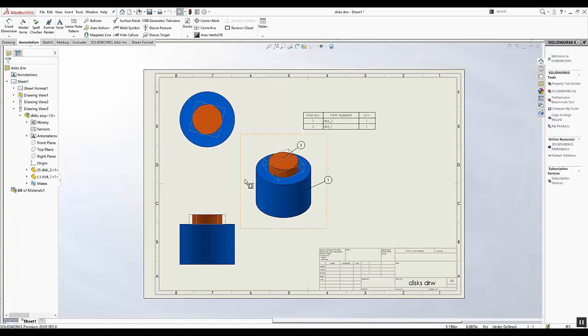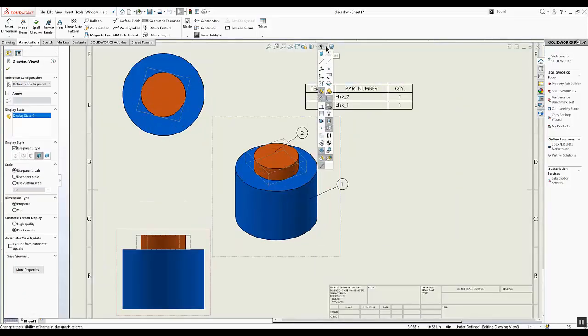We can just refresh to show our part, and now I can just hide the bounding box — I don't want to see it in my drawing.